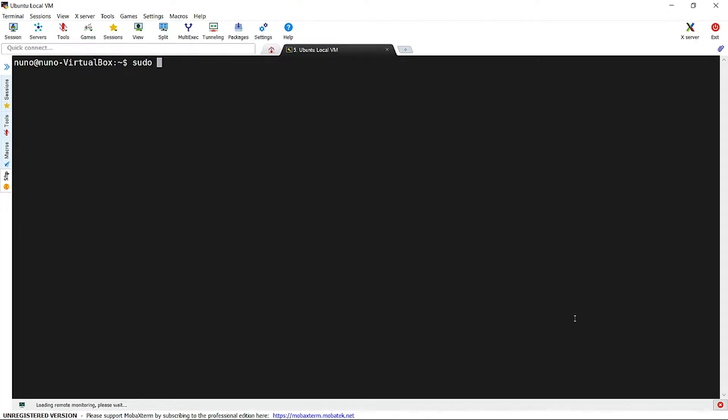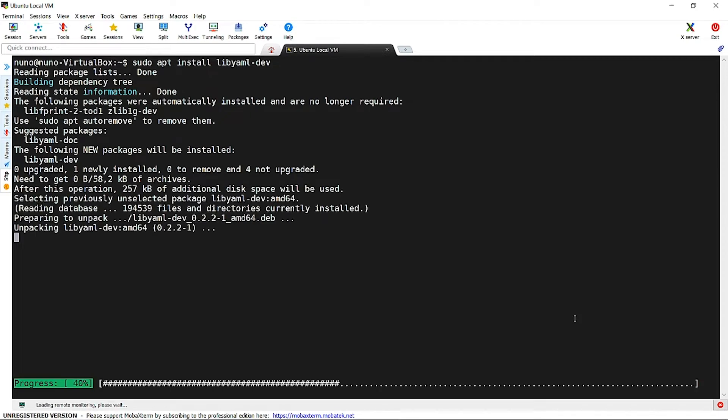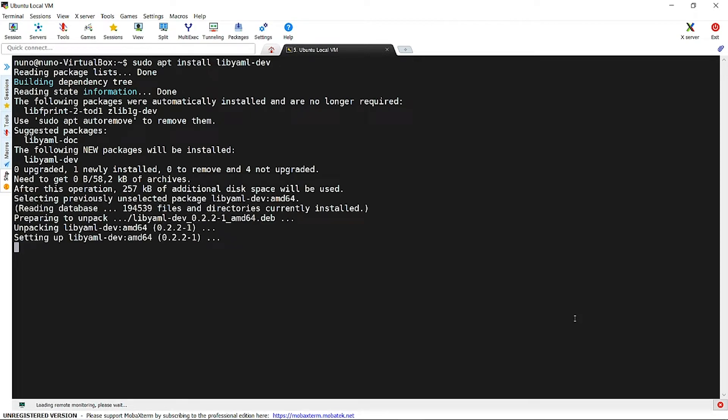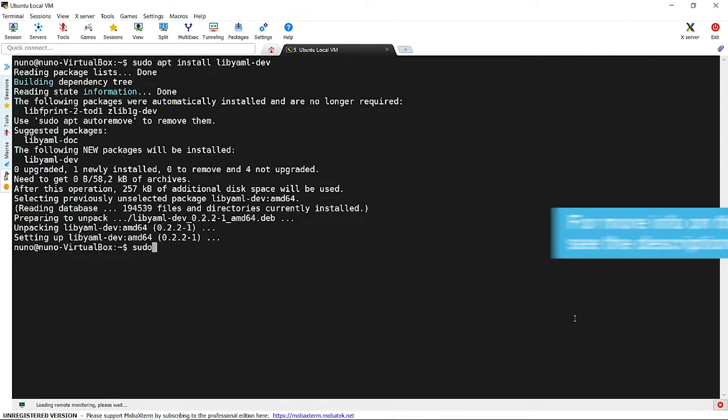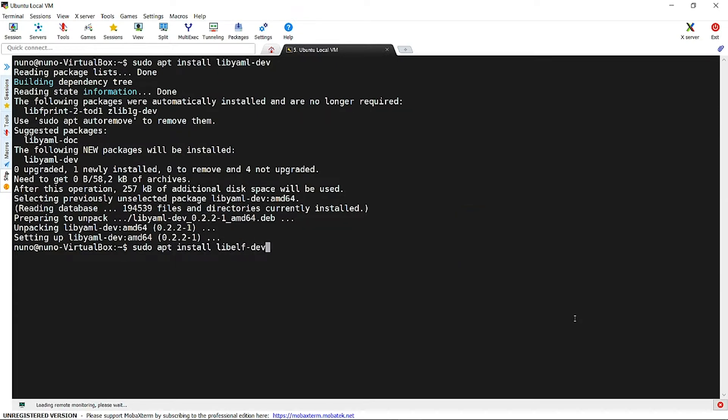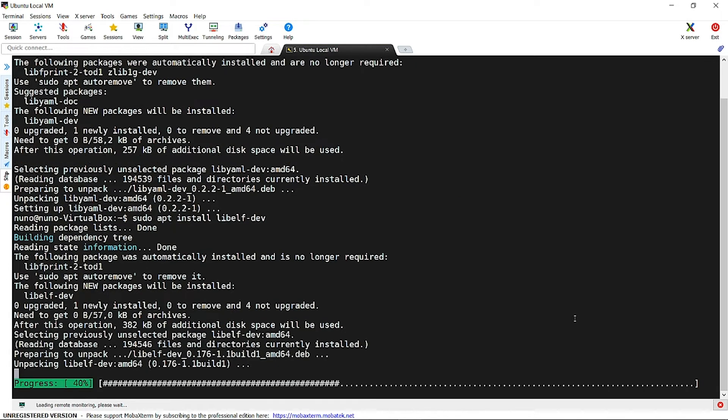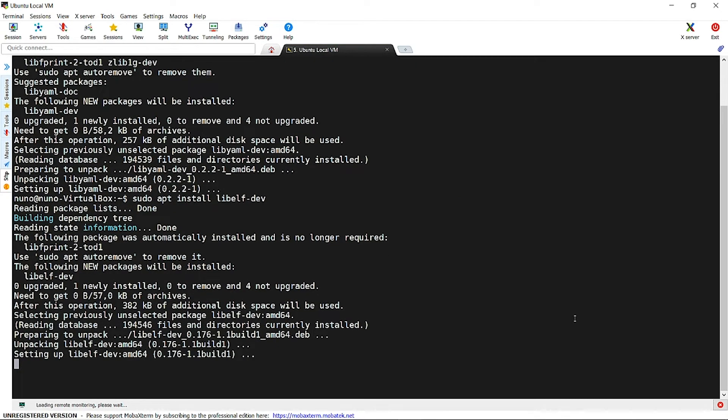We also need to install two additional packages used by the HSS payload generator: libyaml-dev and libelf-dev. HSS is the zero-stage bootloader. You can find an extensive description of the HSS in the link below. These additional installs are for the distributions we suggest to use, Ubuntu 18.04 or later.